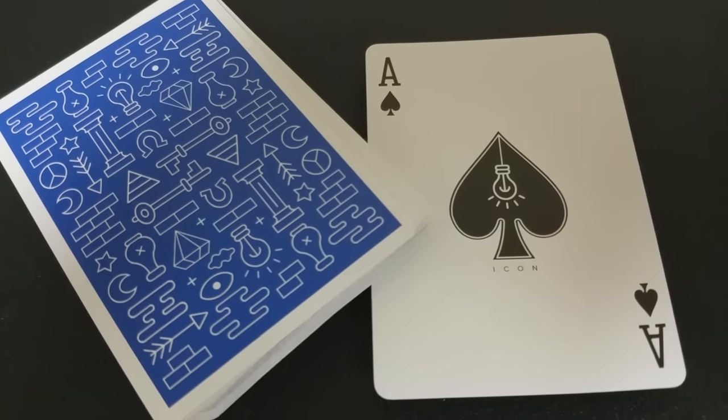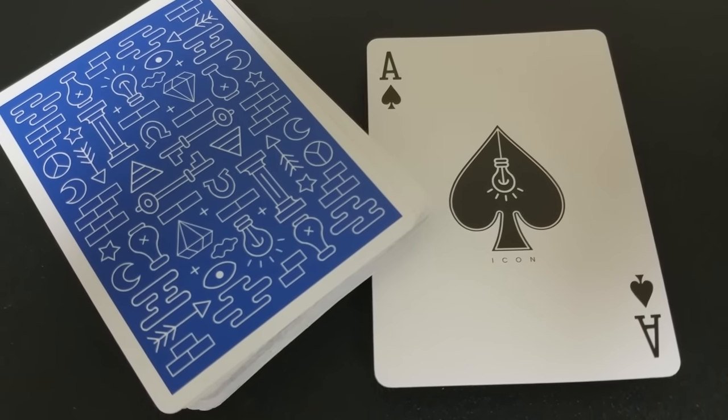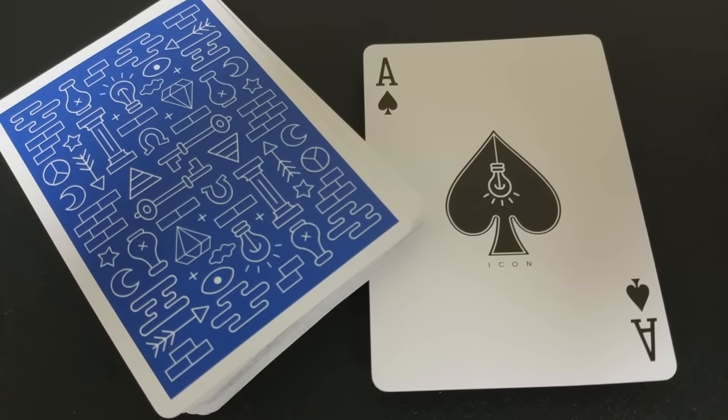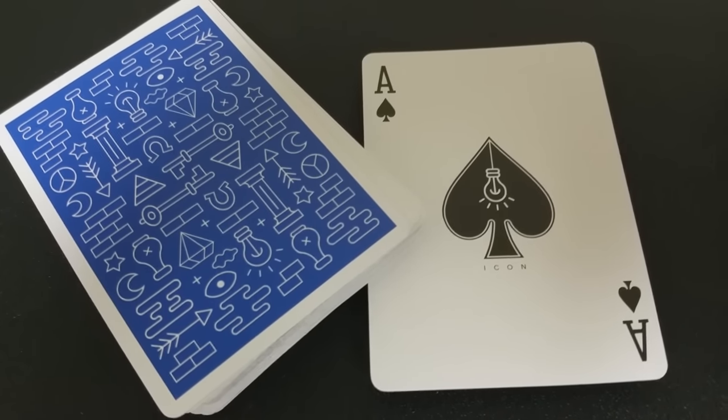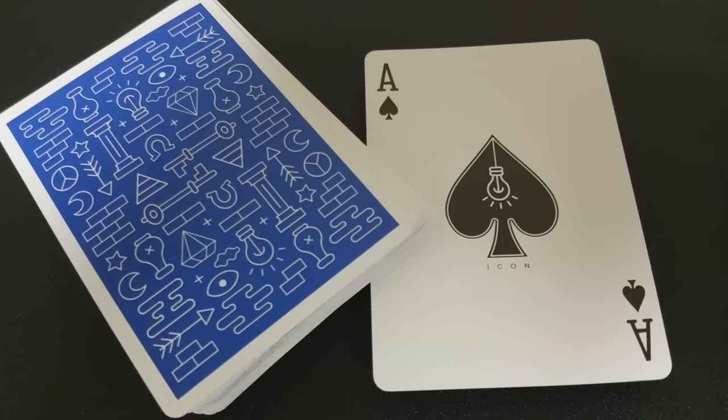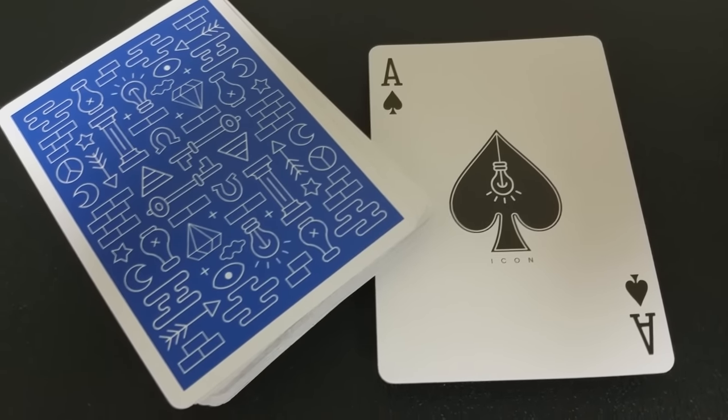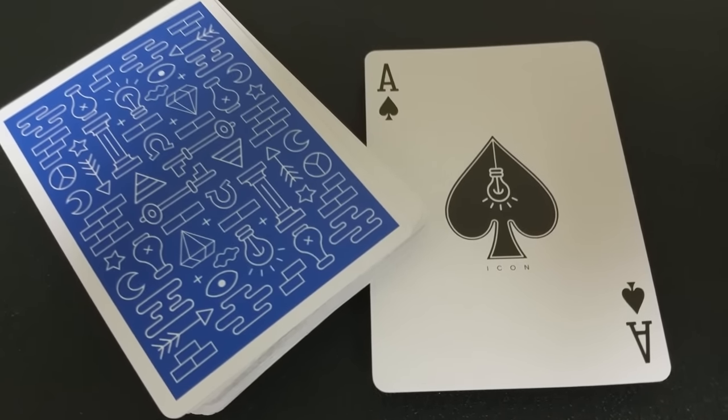Again, your Ace of Spades carrying the theme. Nice big bold pip in the center with the hanging light bulb there, which is Benji Taylor's icon.